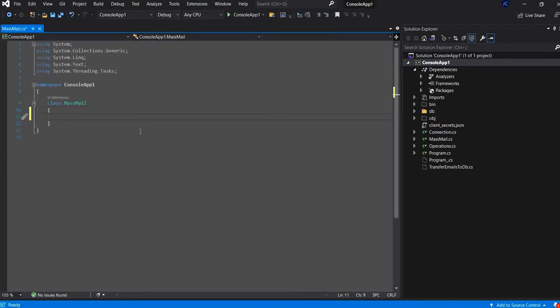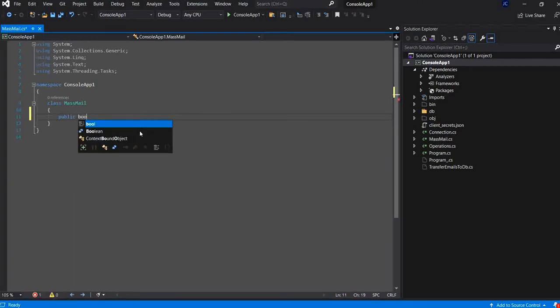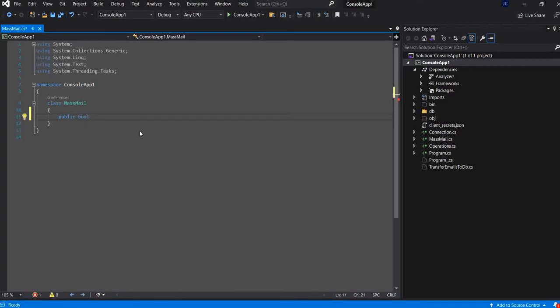I will create a simple function that it will return boolean. And I will name it send.